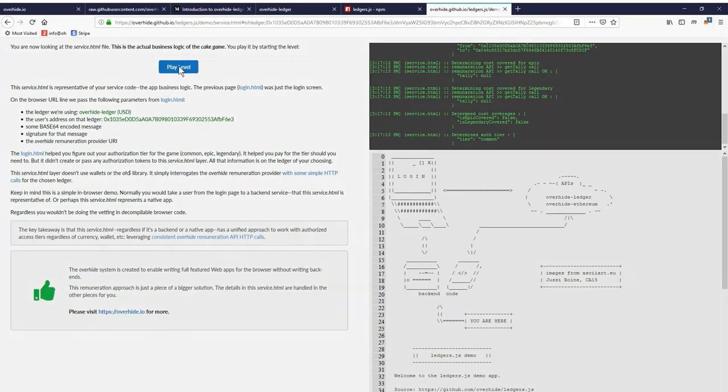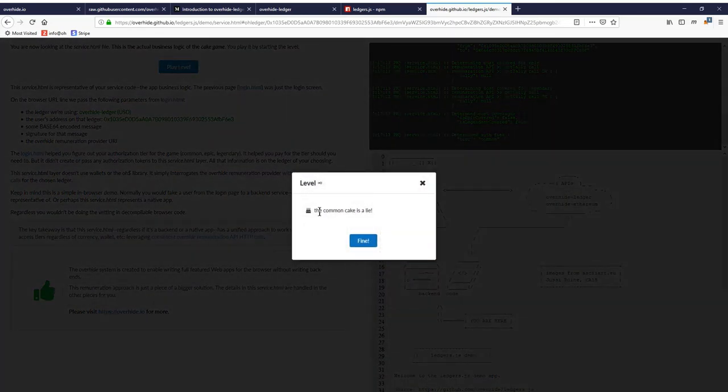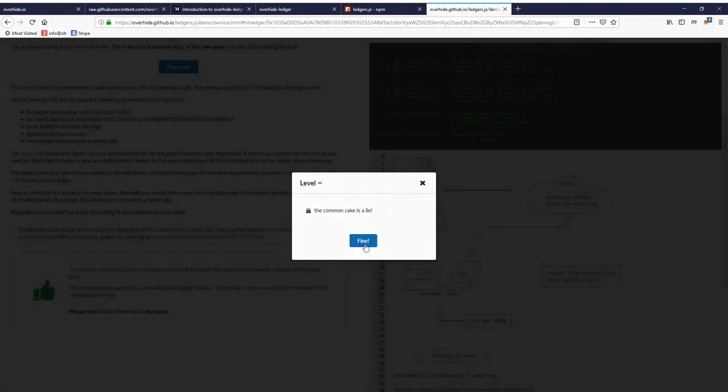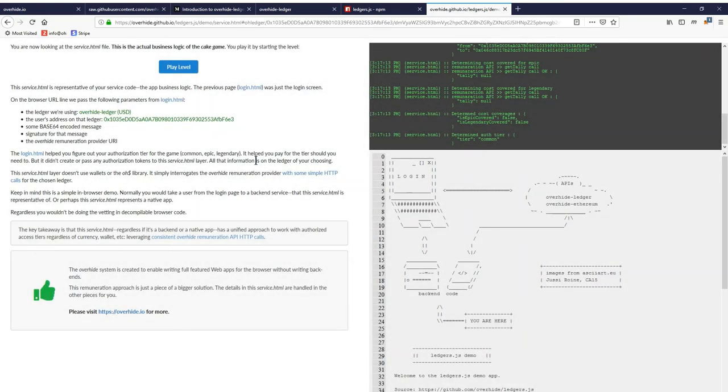This is still just another webpage that's rendered and some information here just like before. Once again, we have the same screen set up and there's a bunch of information explaining what just happened. If we click and play a level, we're rewarded with a statement that the common cake is a lie. Too bad.